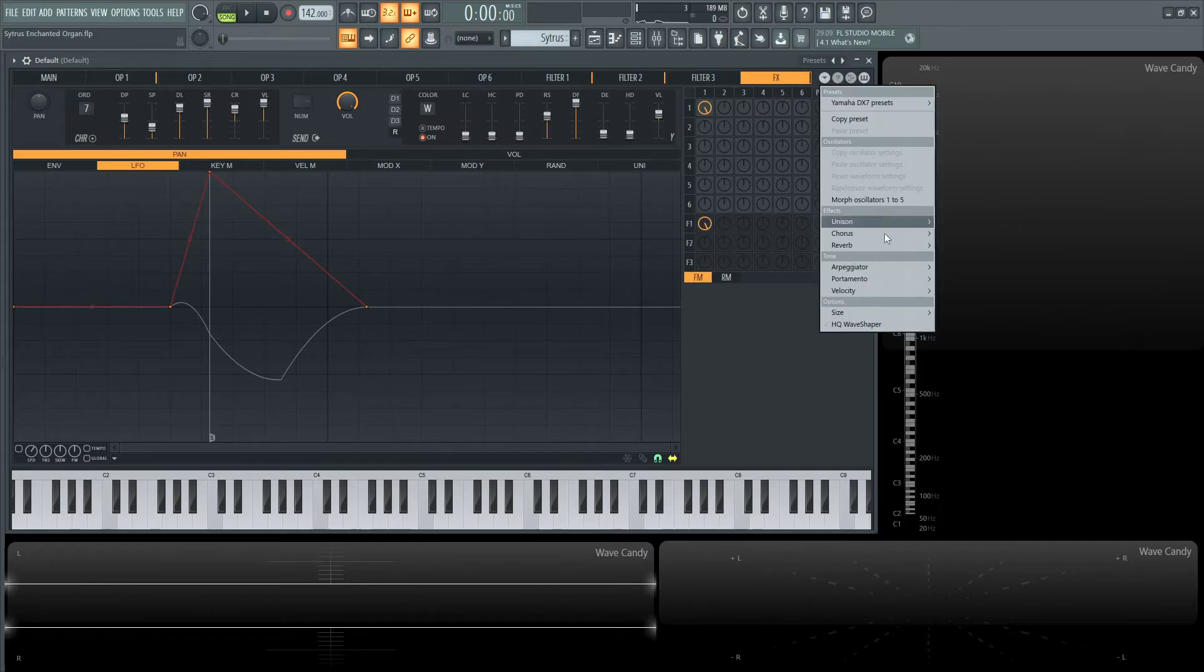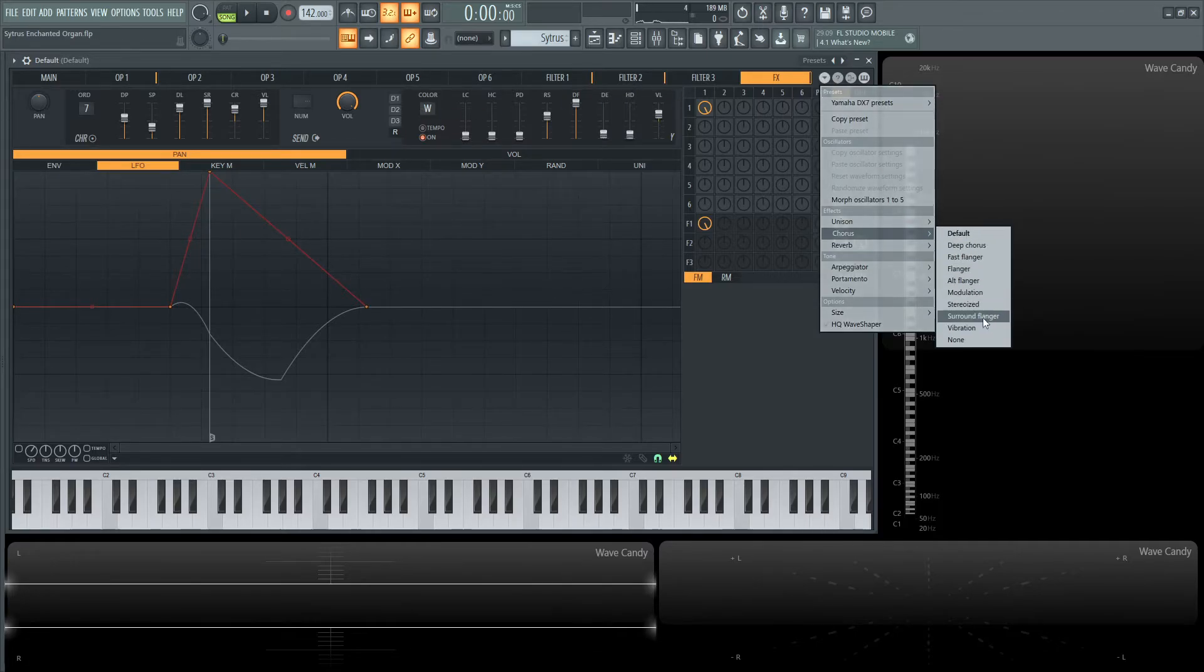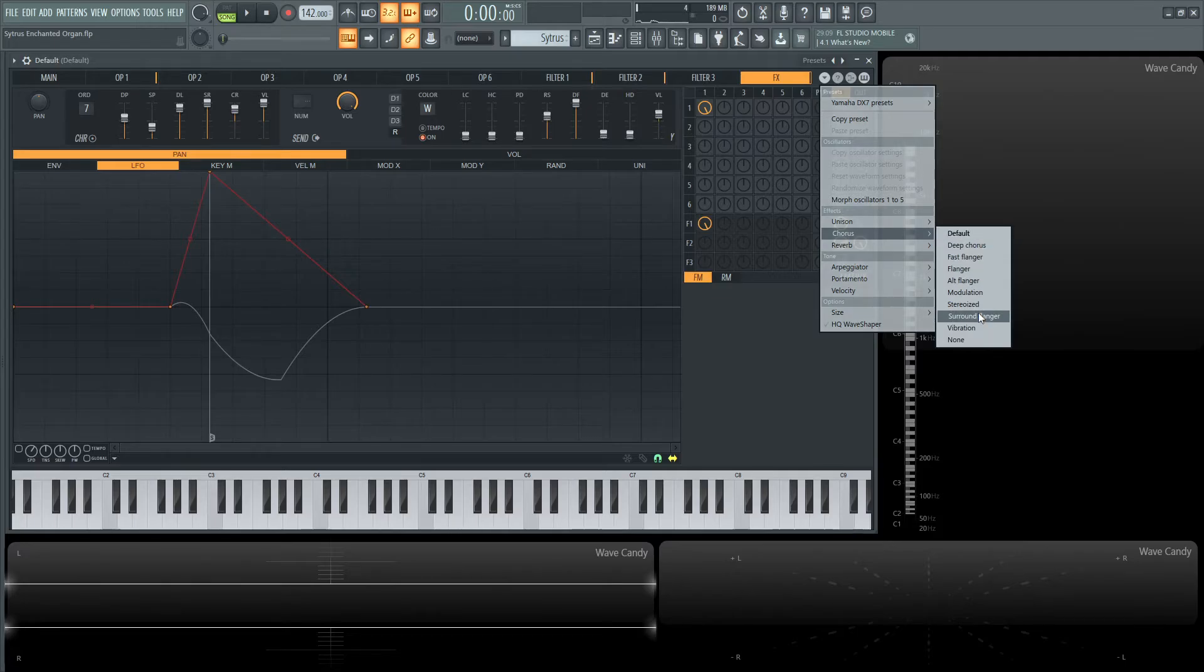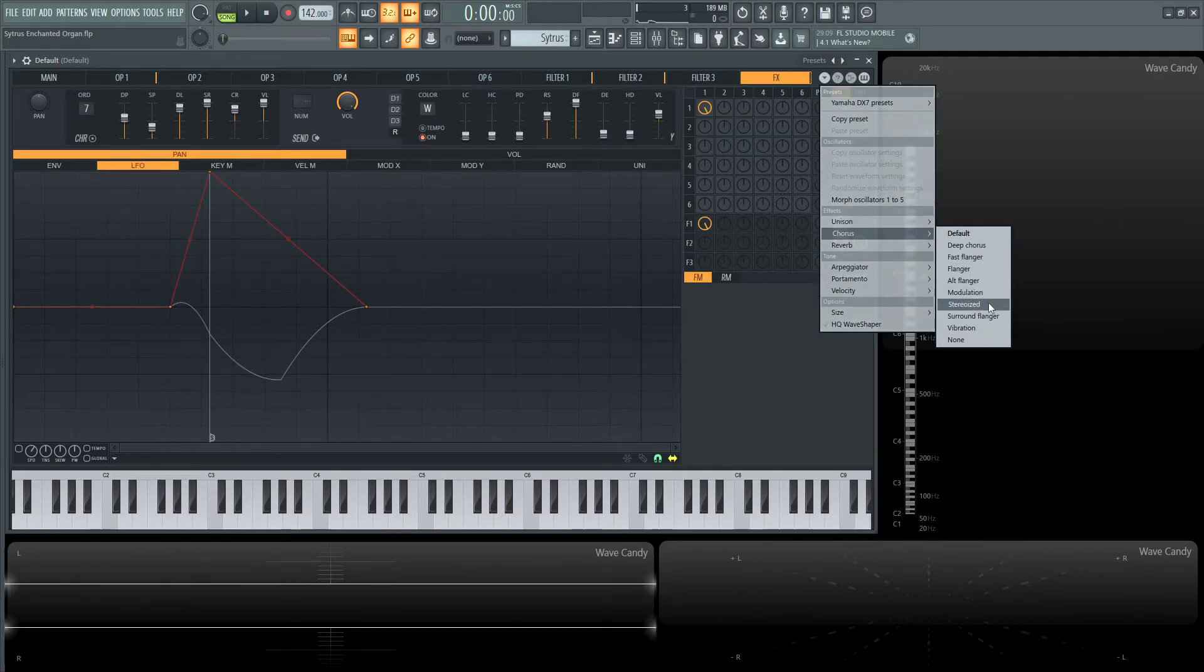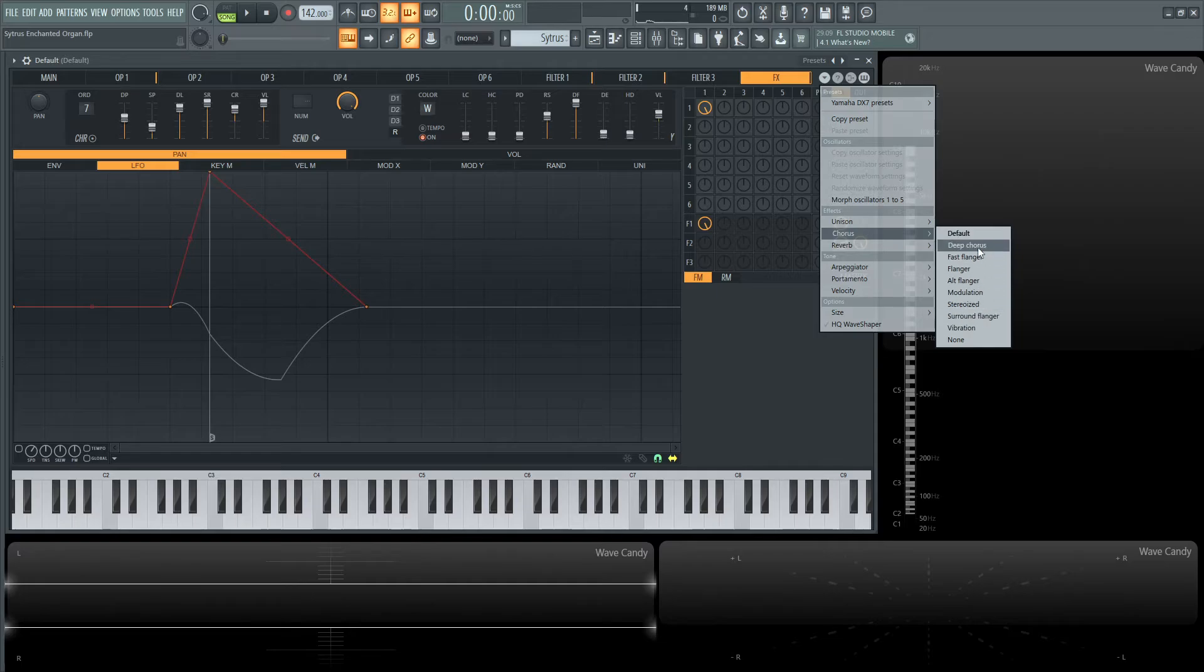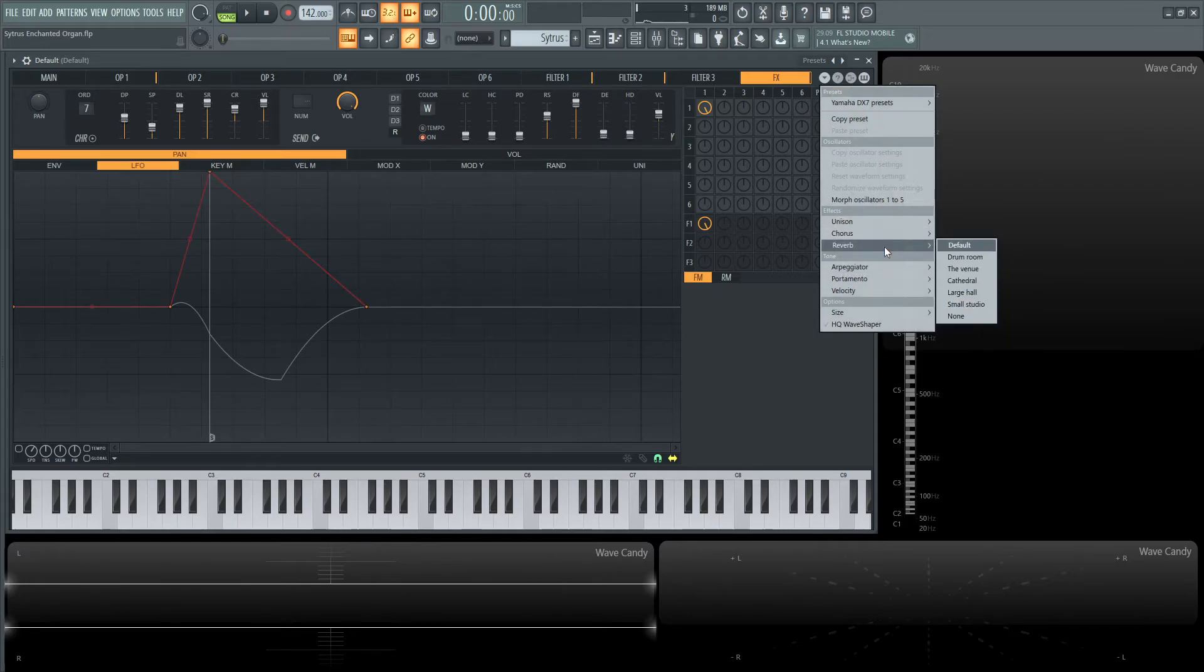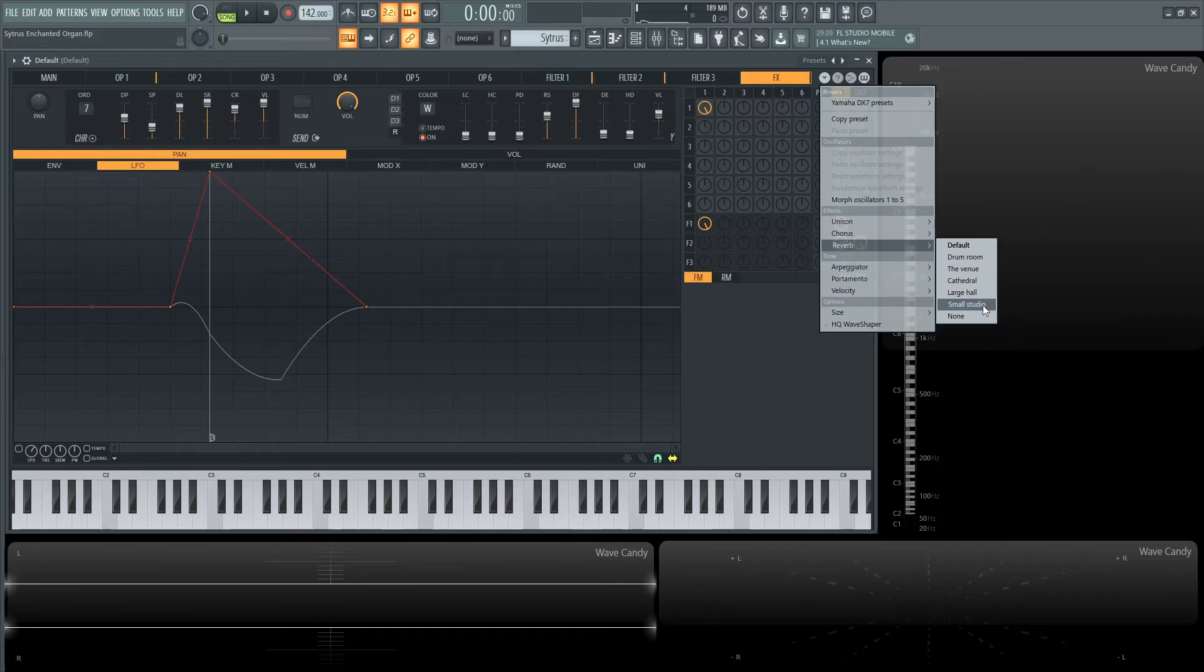There's a dropdown arrow here where you can find different chorus presets that are generally pretty cool sounding. Keep that in mind for quick presets. Reverb has a lot too—I really like Cathedral and Small Studio.